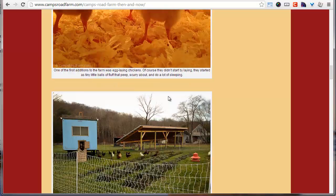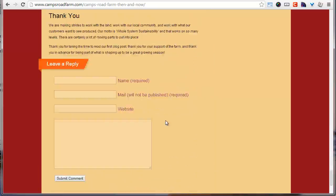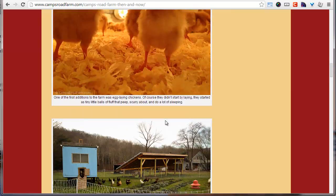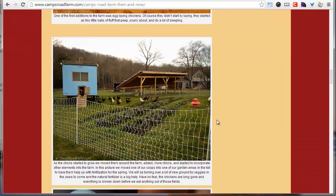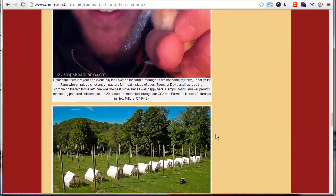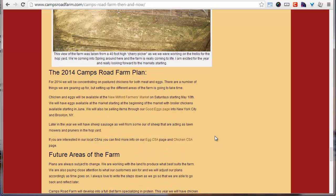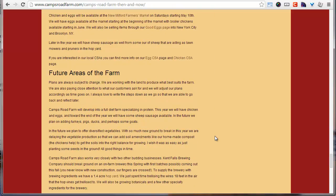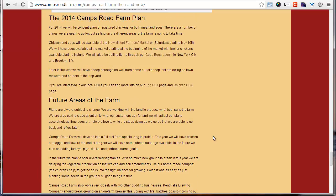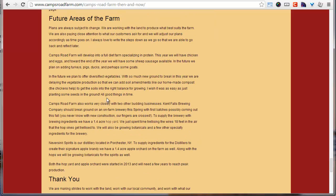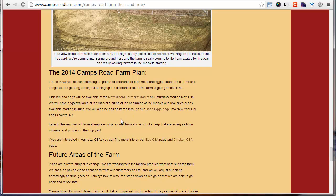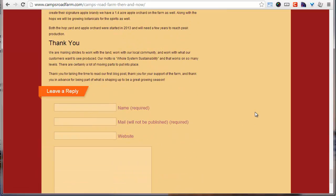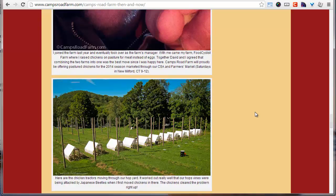So it brings me to the blog post. It has some images, some text under each image, and a little backstory on the farm. I know I'm kind of scrolling through real quick here — you can go to campsroadfarm.com and click on it to see how I do my blog post, and you can watch the video from yesterday as well. It talked about the future of the farm, what people can expect for this year and the years to come, and I have links up there for my egg CSA and my chicken CSA.